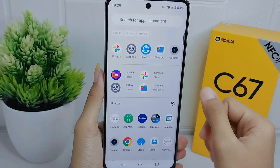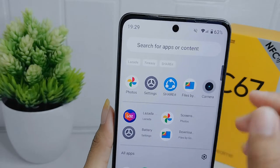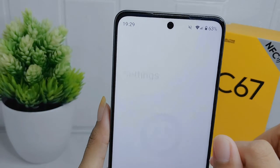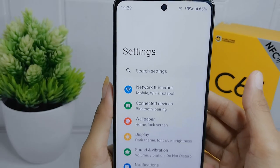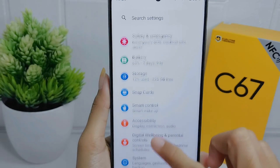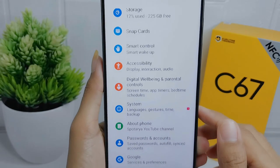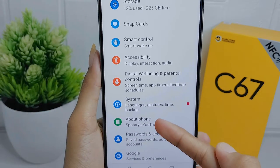First, open the Settings menu on your device, and then scroll down. After that, choose the 'About' option.